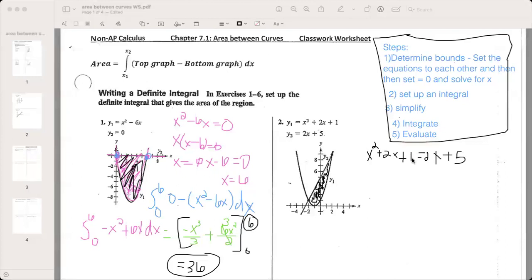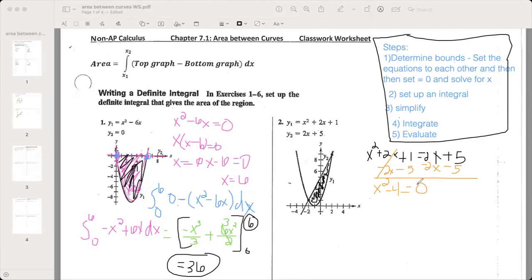Now solve for x. We need to get everything to one side, so subtract 2x and subtract 5 all at once. The 2x's cancel, and we have x squared minus 4 equals zero. We can factor this as (x−2)(x+2), so our two answers are x=2 and x=−2. That makes sense because looking at the graph, one intersection is at x=−2 and another at x=2 — we just proved our bounds.